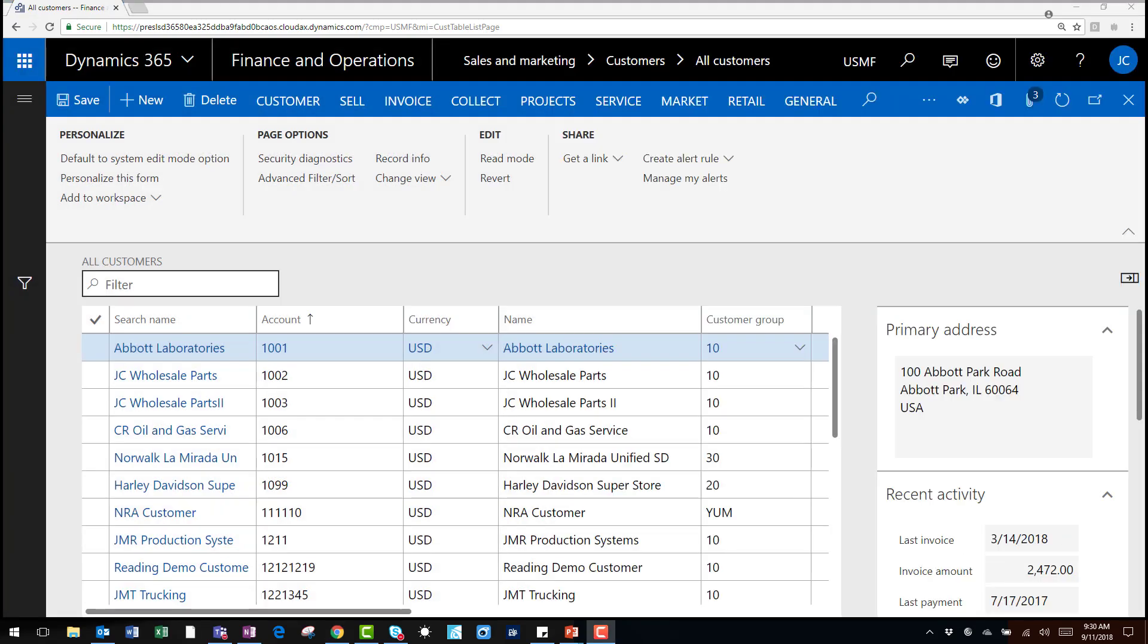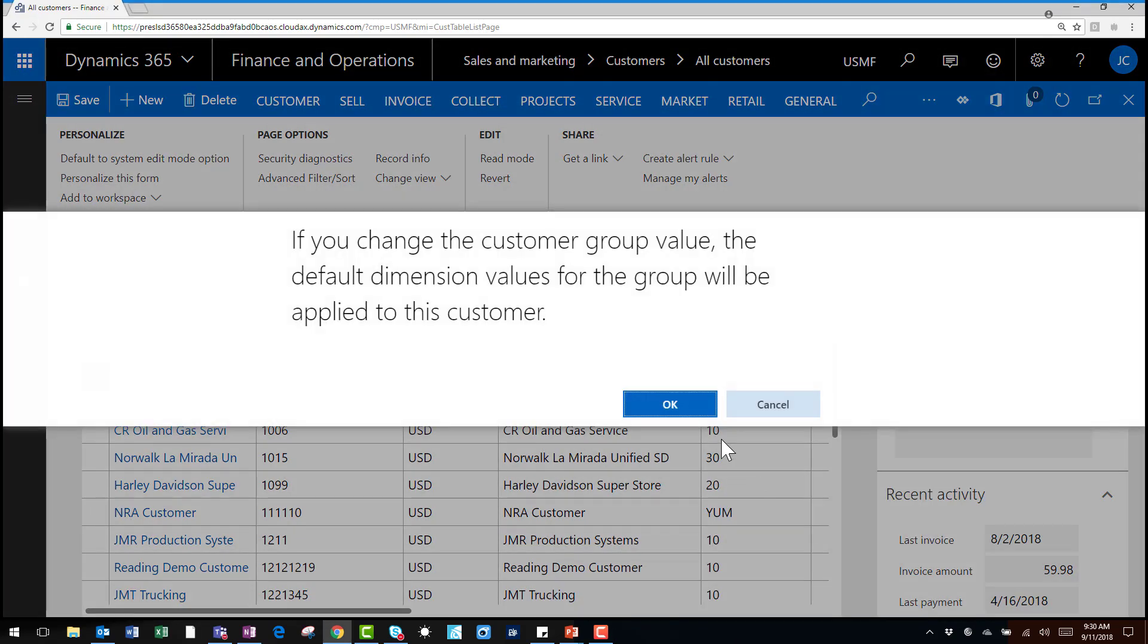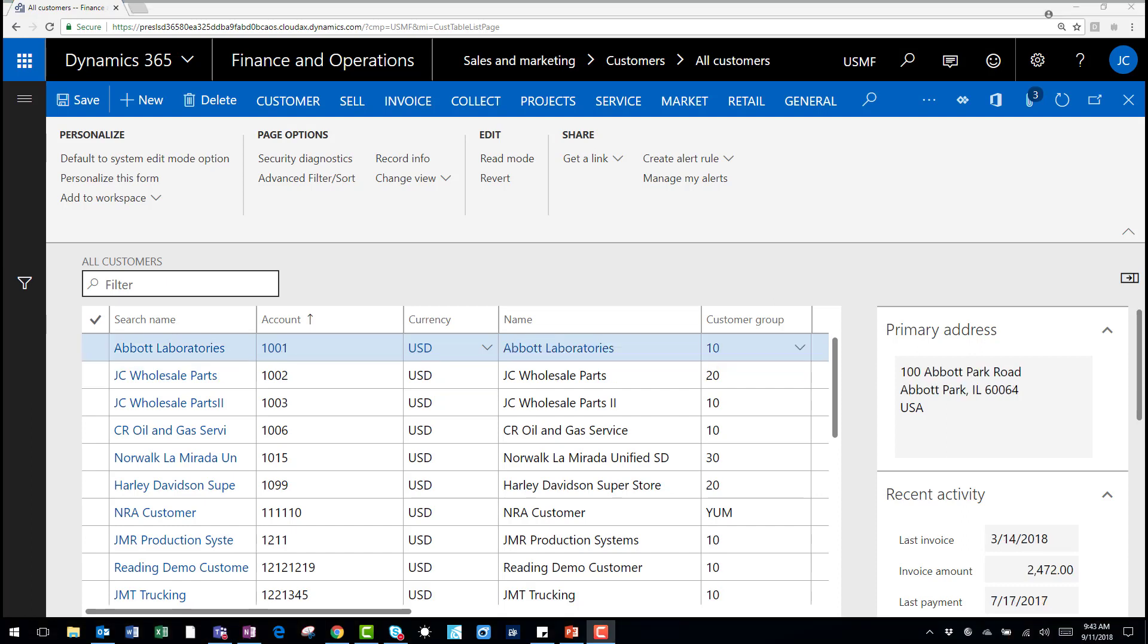It's important to note that these notifications run on a batch job and appear in the action center currently. In future releases of Dynamics 365 we should see email alerts into the fold.